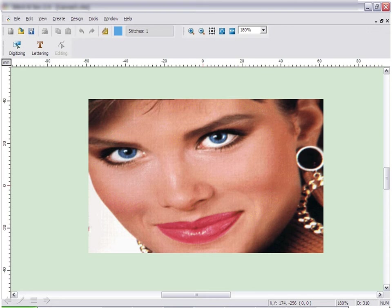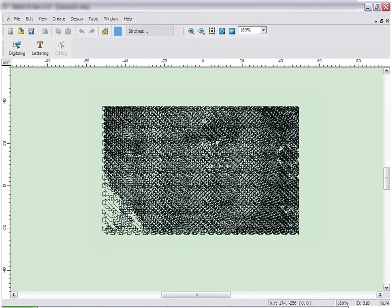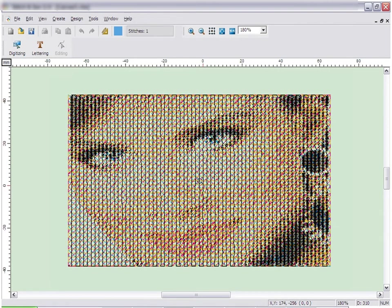Photo Stitch creates embroidery designs from photographs. You can create either monochrome or black and white designs, or color designs.